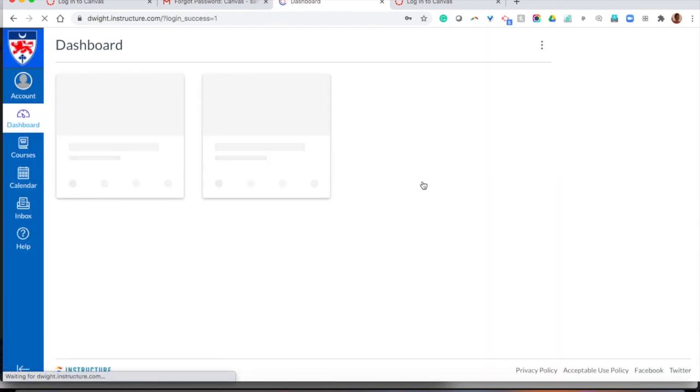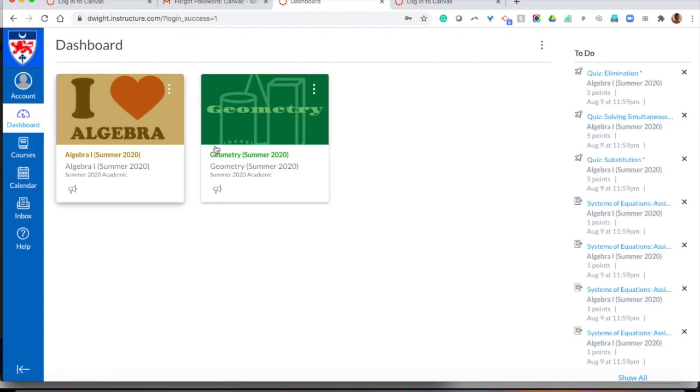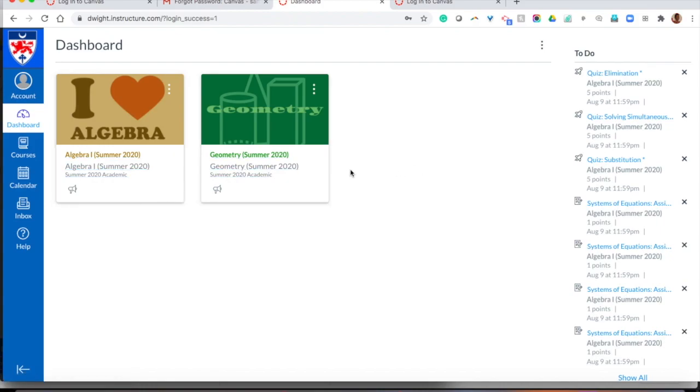Once you've logged in, you should see a dashboard with all your courses and you're welcome to go into any of your courses to see your assignments and see information that your teacher has posted.